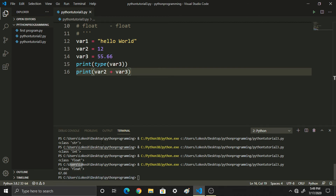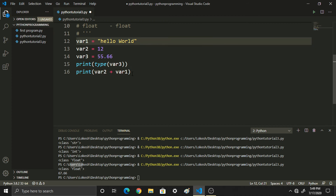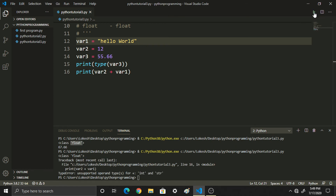But guys, if you want to use var2 plus var1 — that is 12 plus 'Hello World' — you might think it prints '12 Hello World', but sorry to say, you are wrong. You will get an error: Unsupported Operand Types for Plus: int and string.